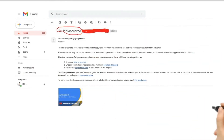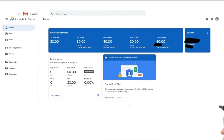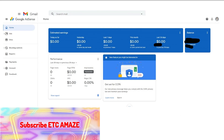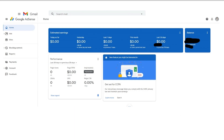Ngayon kakailanganin mong maghintay ng 48 na oras — sa aking kaso naghintay lamang ako ng 30 minuto. Ilang sandali pa, natanggap ko ang email na ito mula sa Google na nagpapahiwatig na naaprobahan ang aking pin. Ngayon bumalik tayo sa pahina ng Google AdSense. Tulad ng nakikita mo, hindi na ako nakakakuha ng anumang mensahe ng error na sinasabi na ang aking mga pagbabayad ay nakahold, at ang mensahe na humihiling sa aking pin ay nanawala na.